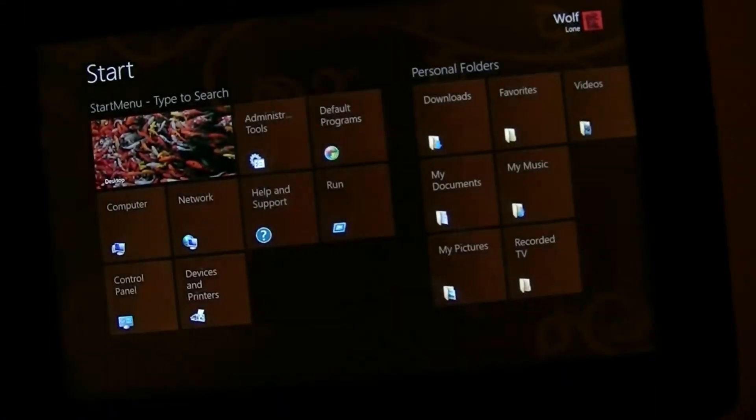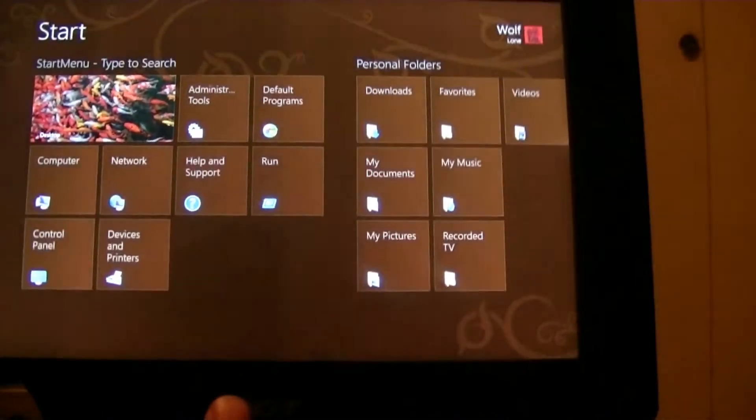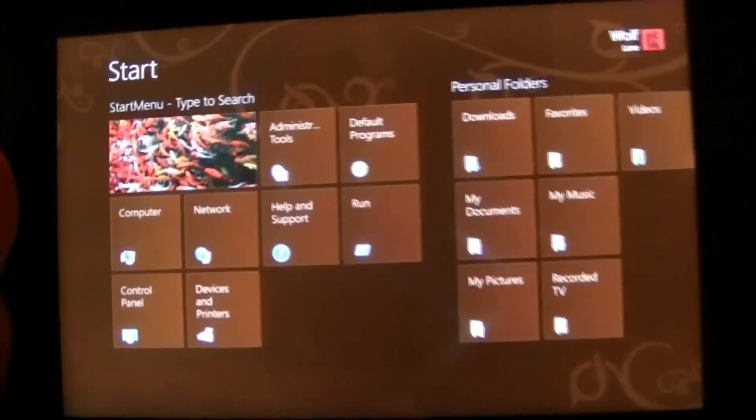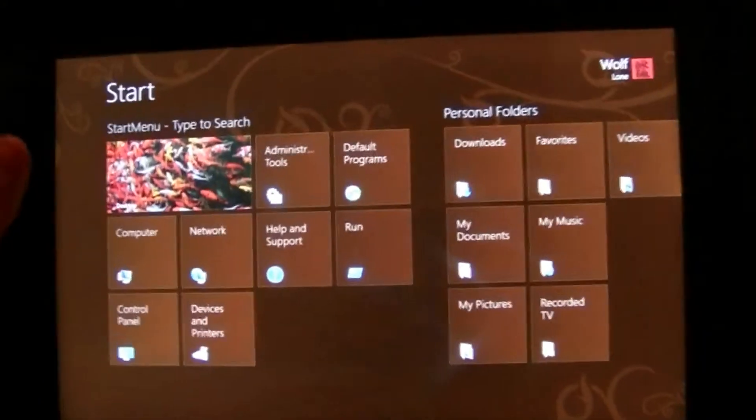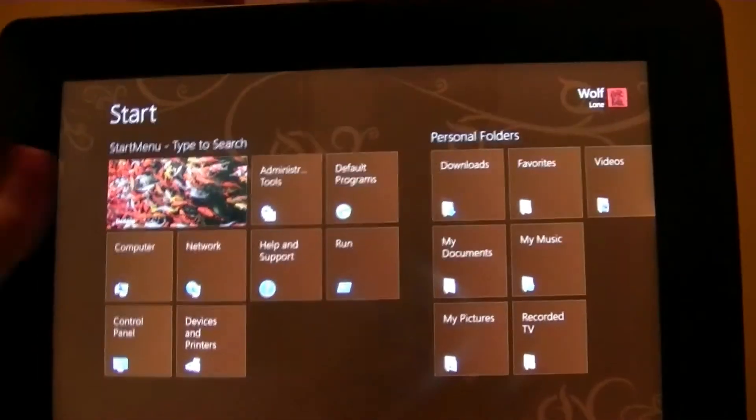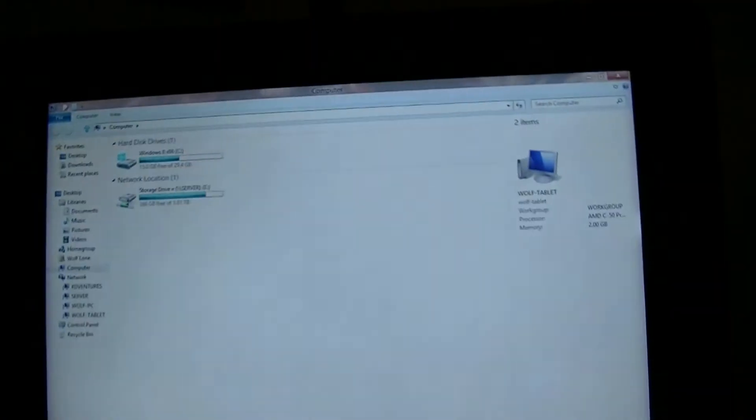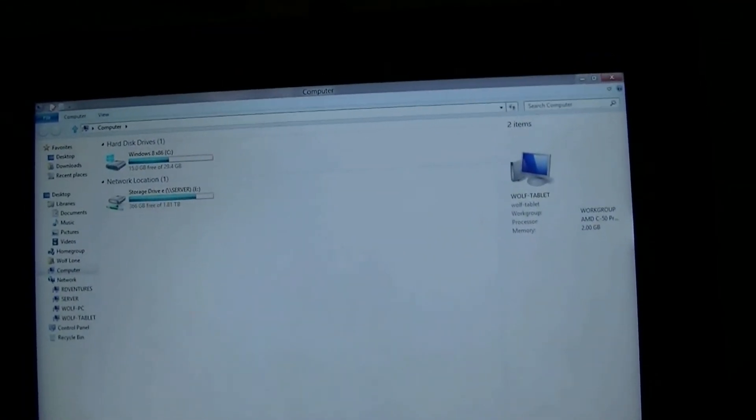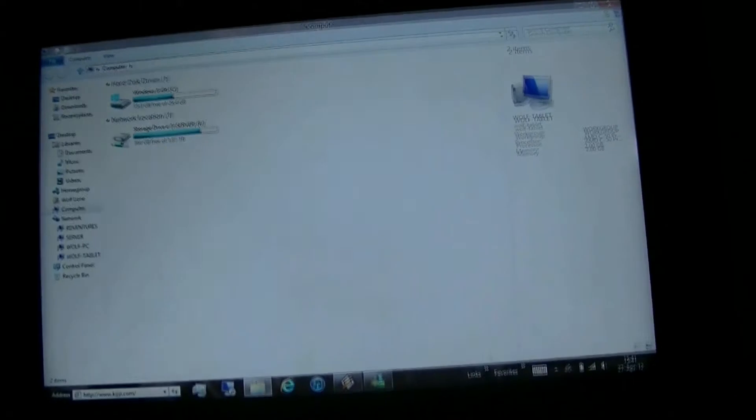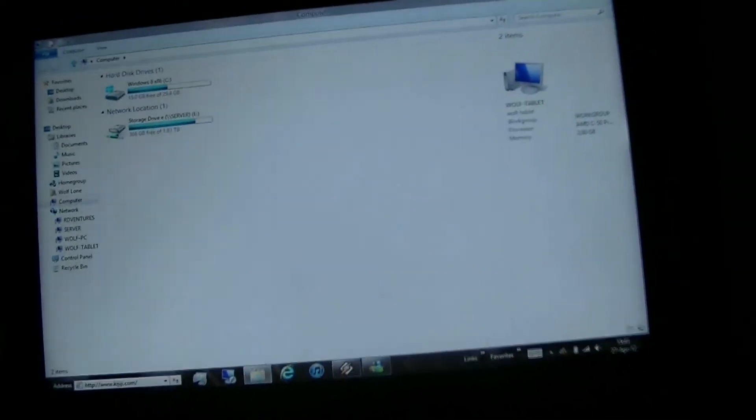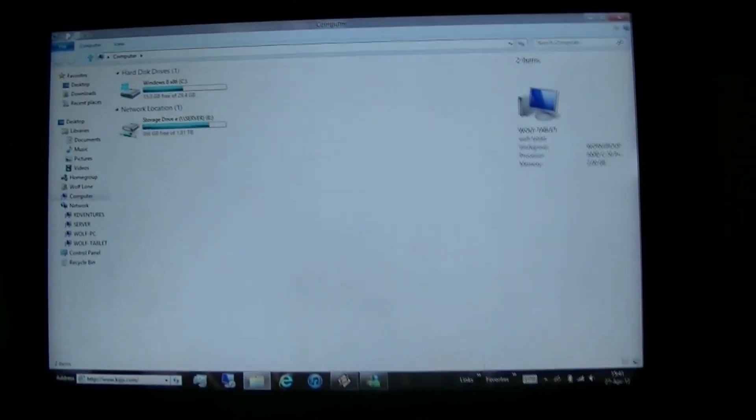So that's how you can speed up Windows 8 and the Metro user interface. Just uncheck everything that says animate or anything that says to fade. Thanks for watching.